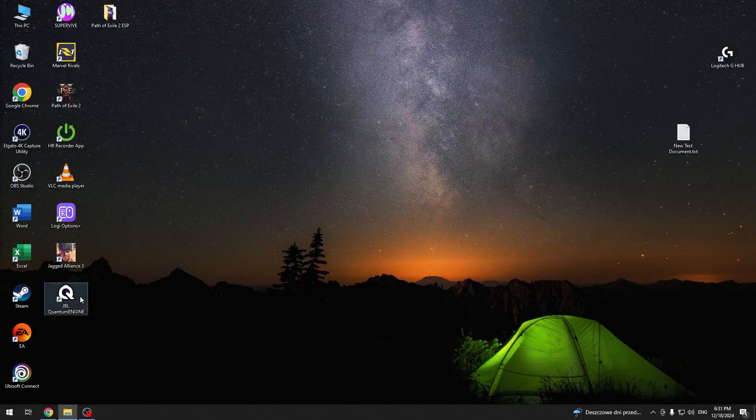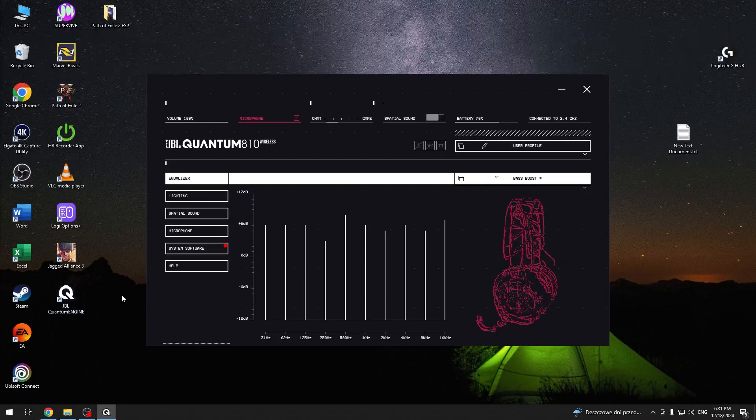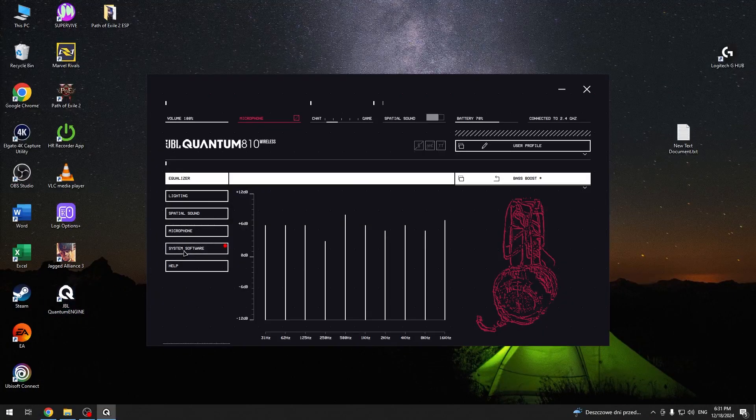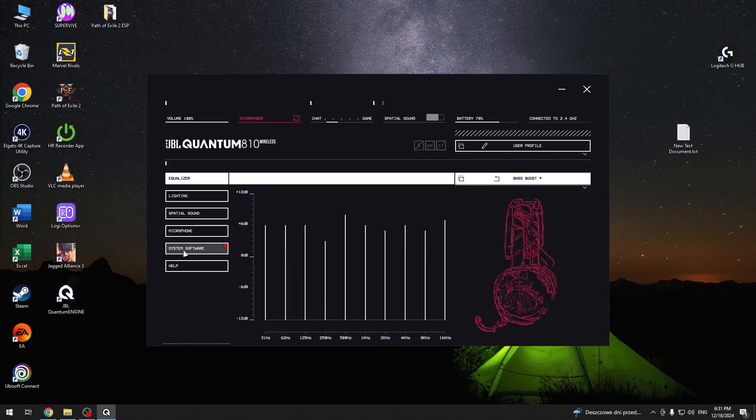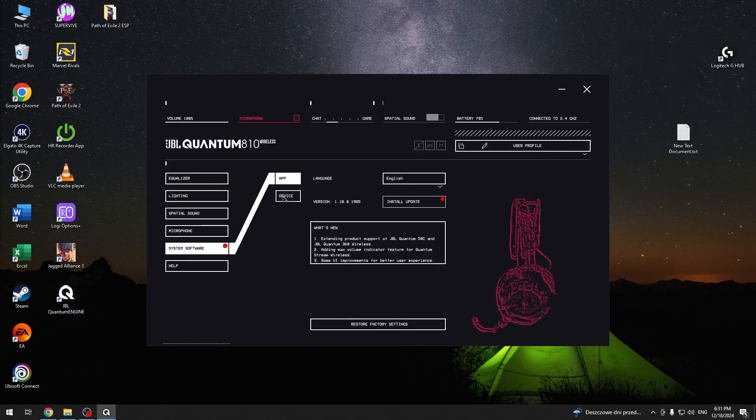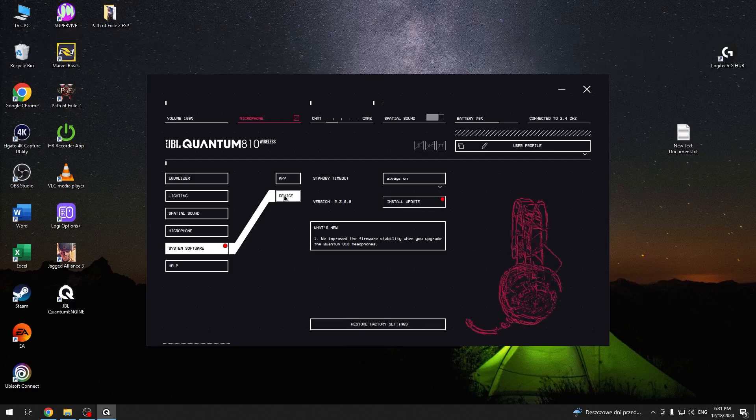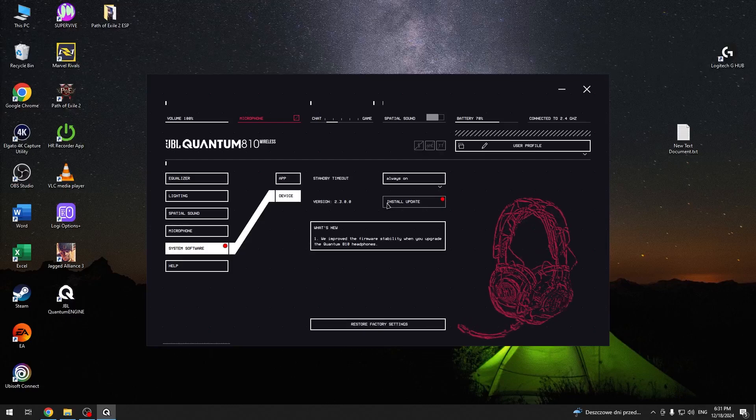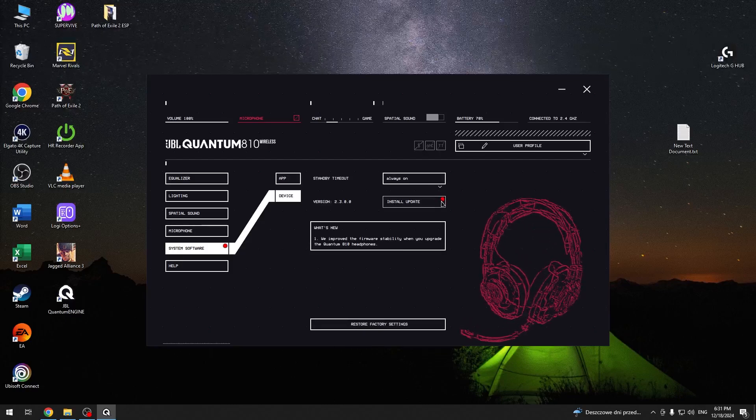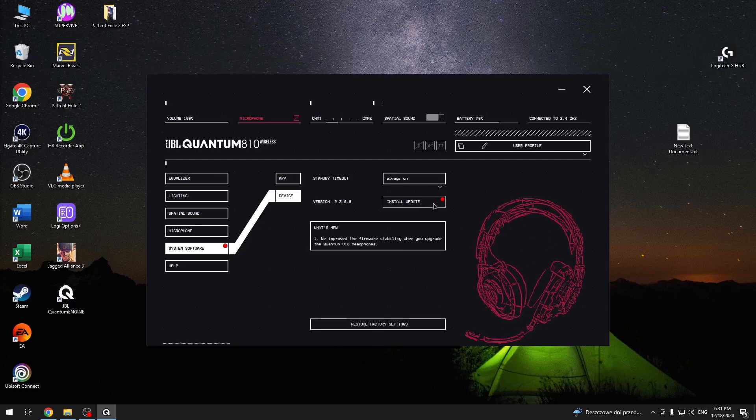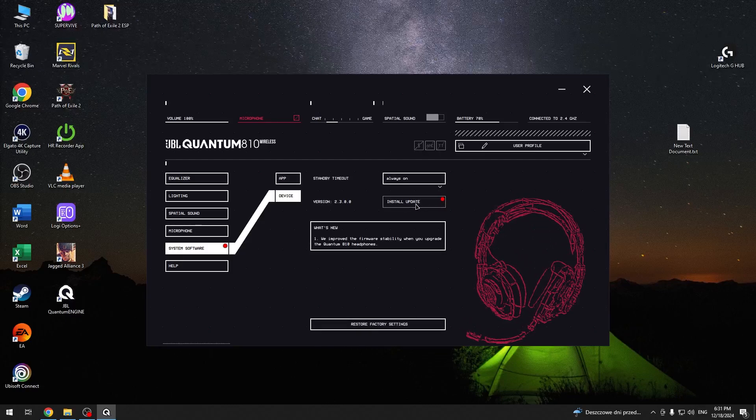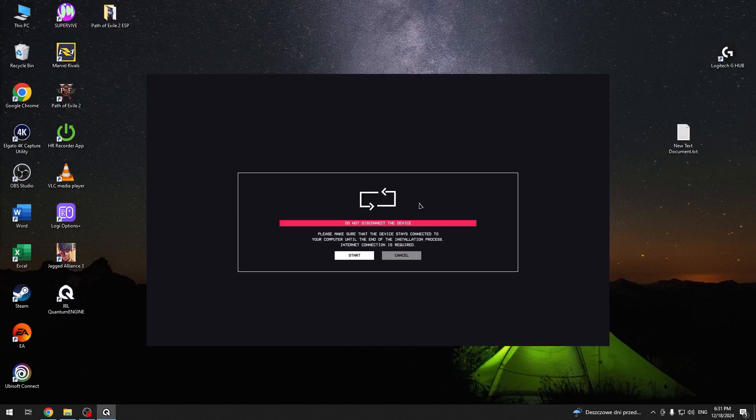You have to start by opening the application and now go to system software line. Then go to device and right here as you can see we should click install update.